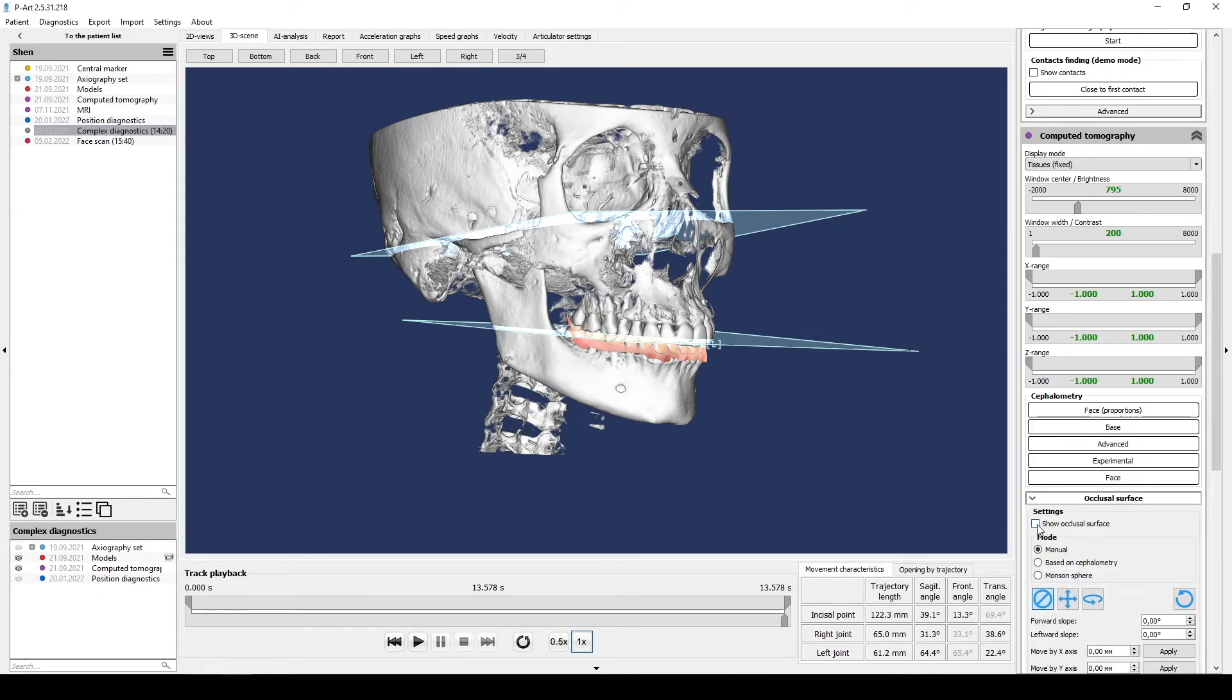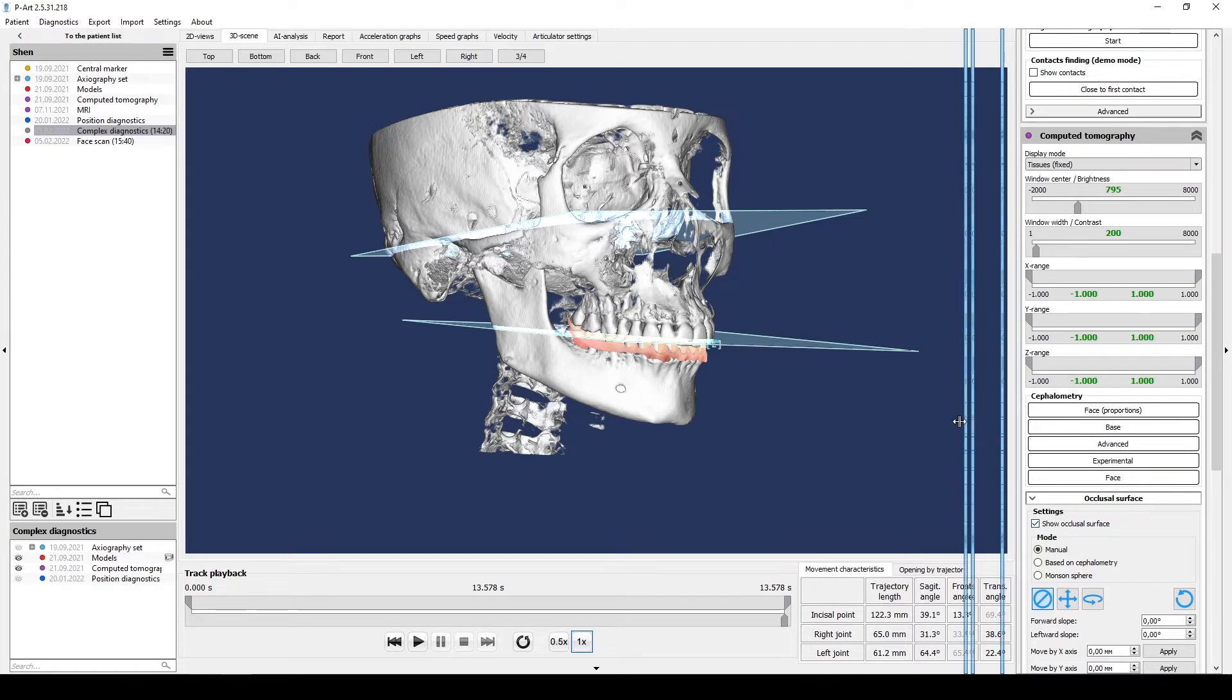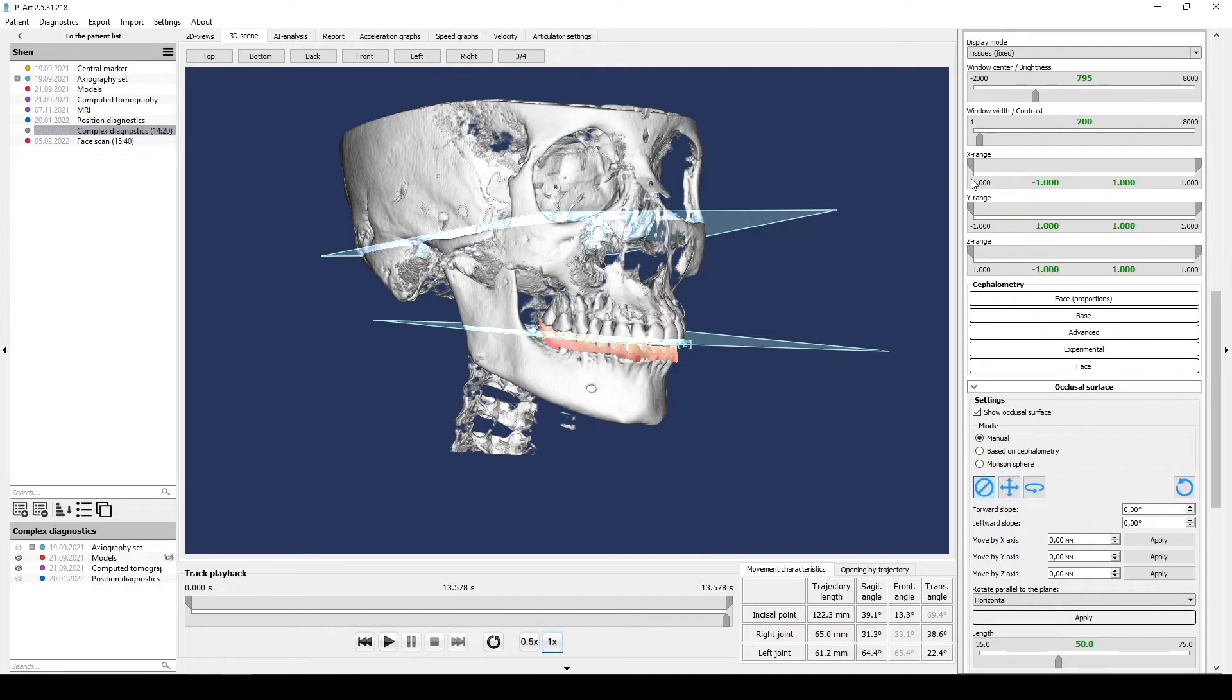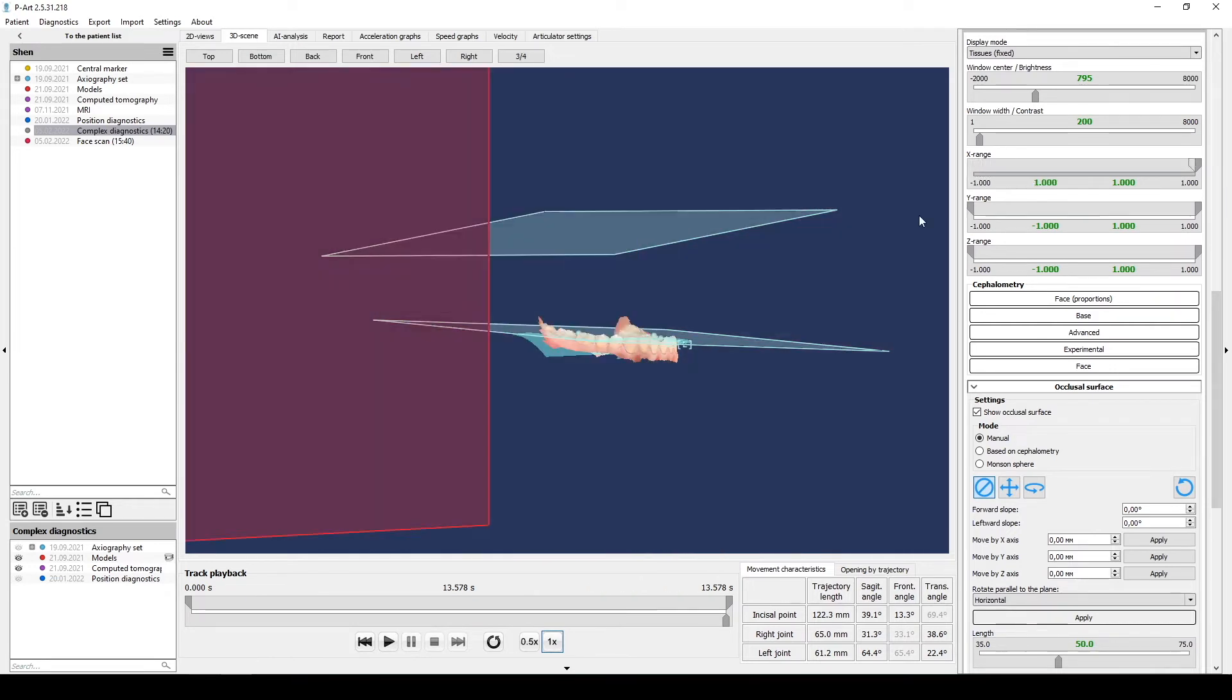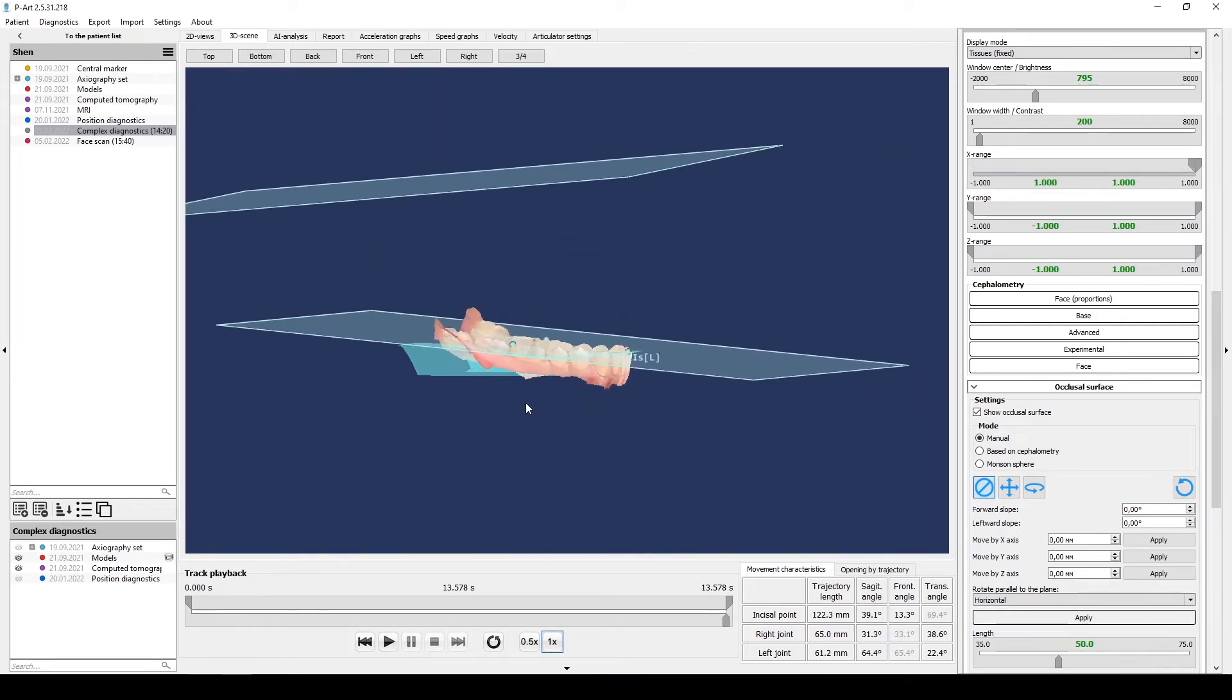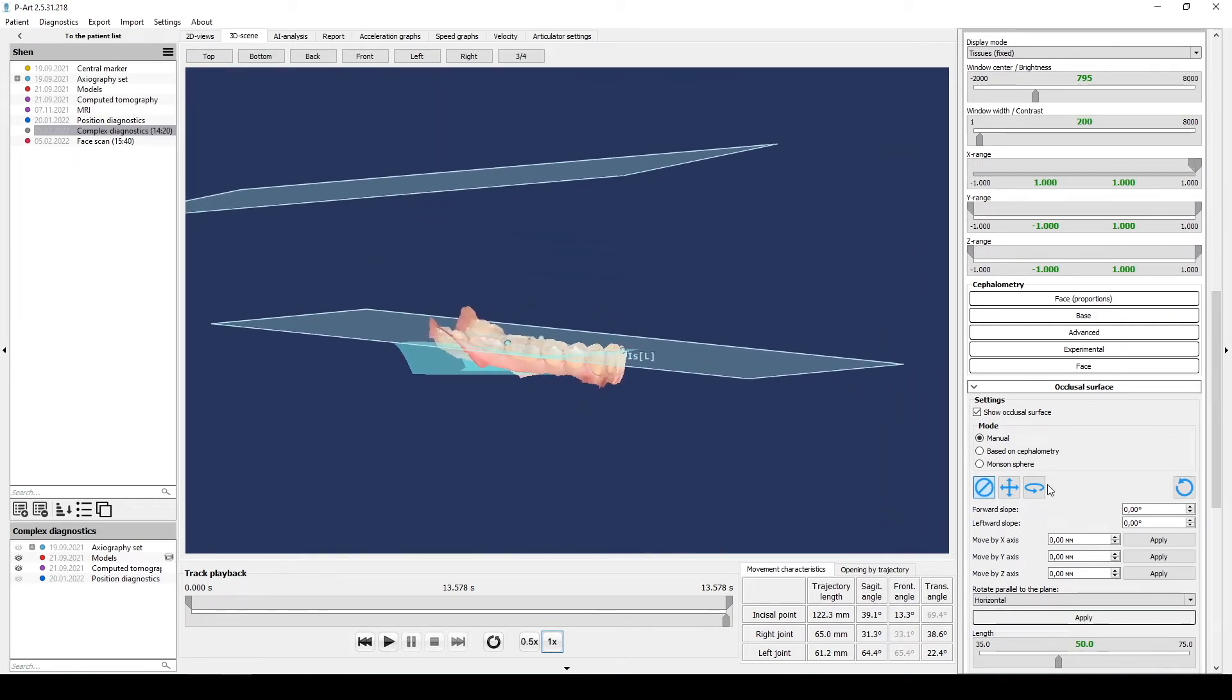If we want to build occlusal plane surface and export it in any modeling program we need to open tomography section. Find occlusal surface, click show occlusal surface. Then using